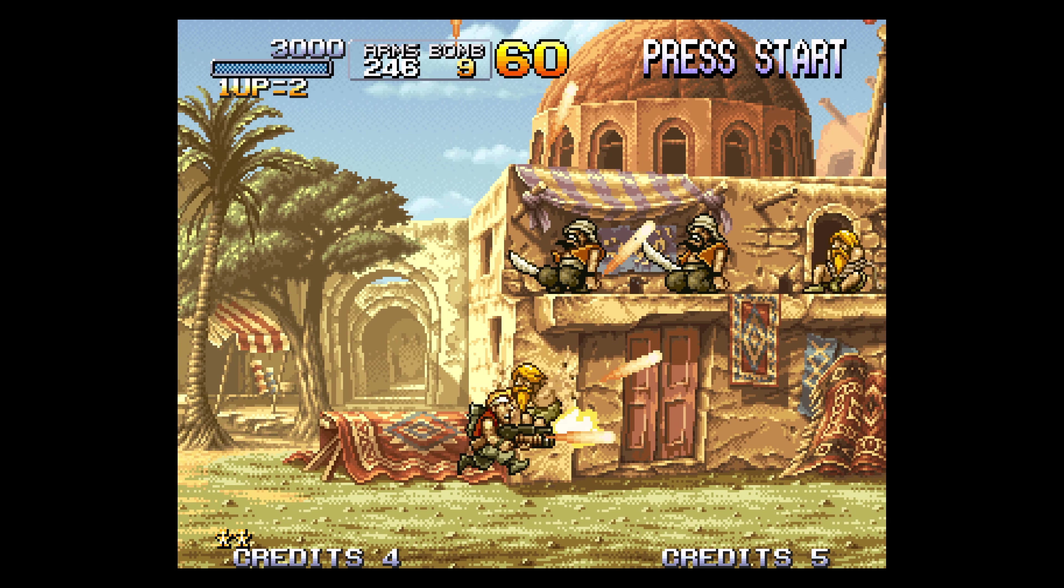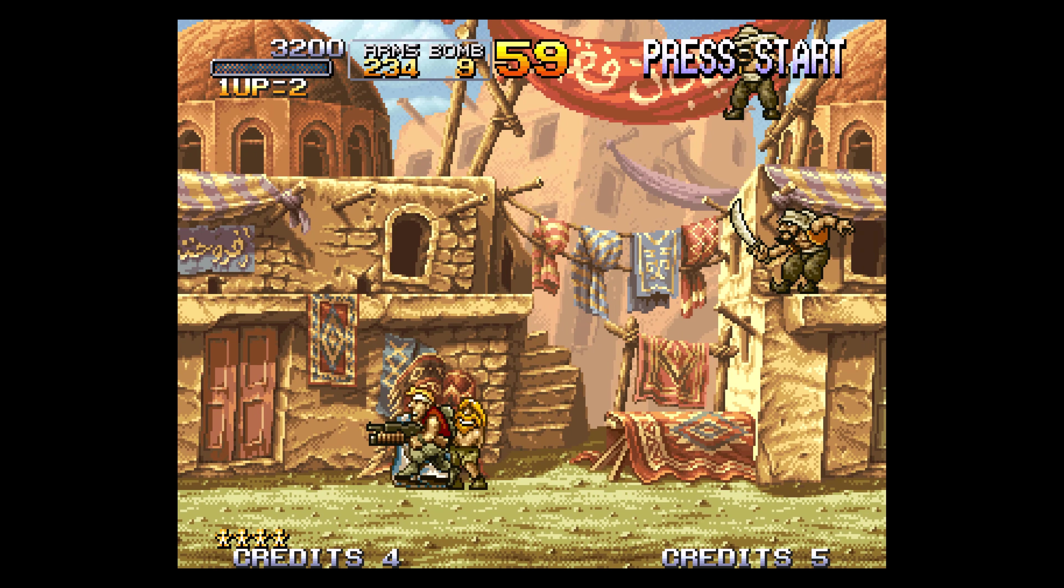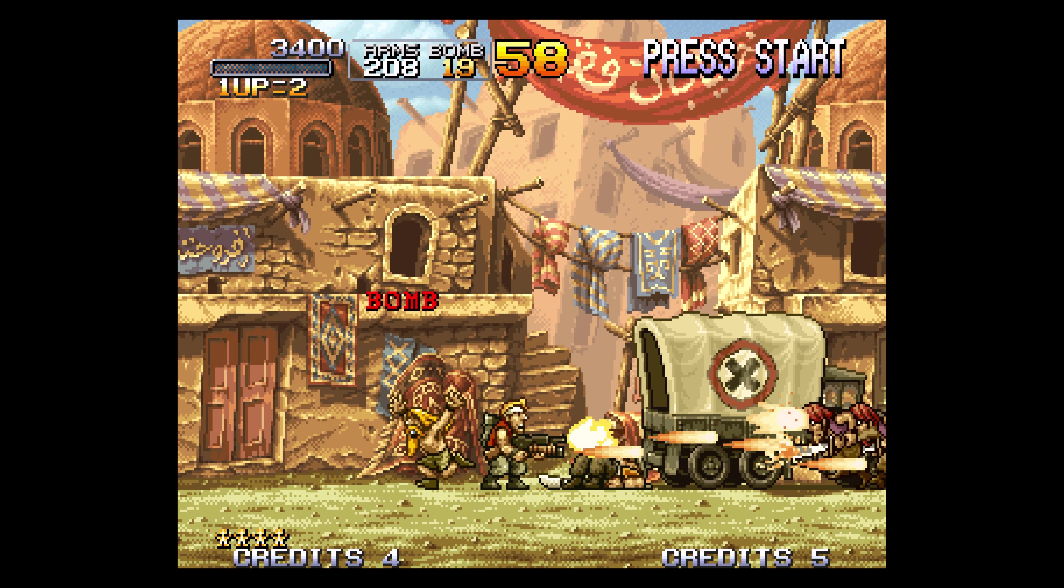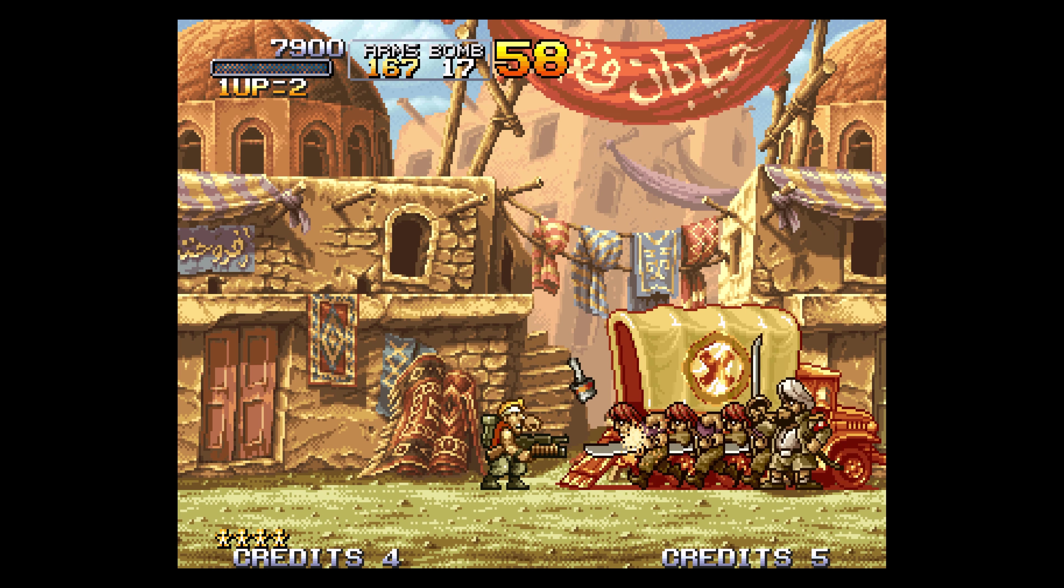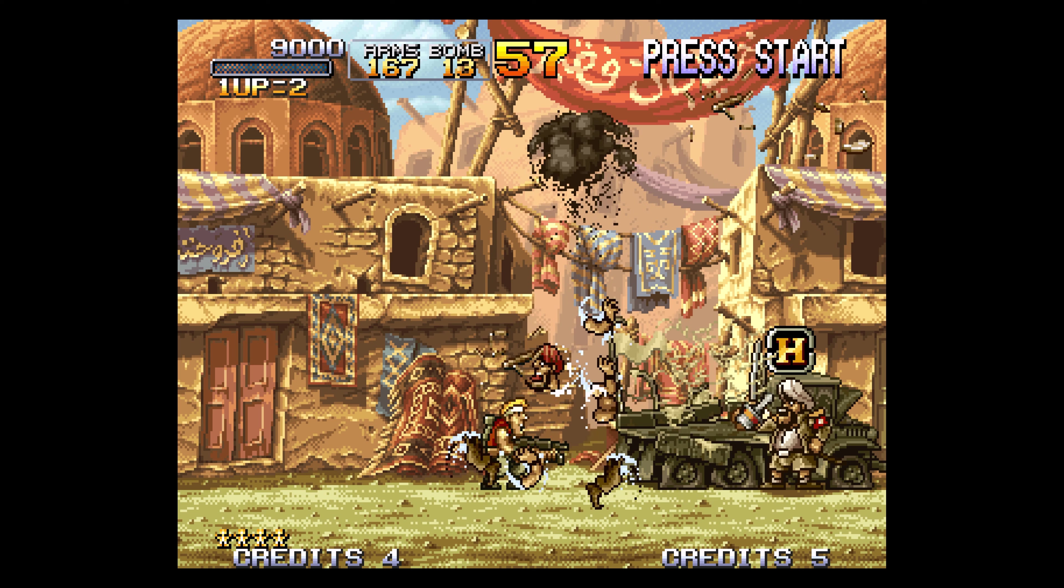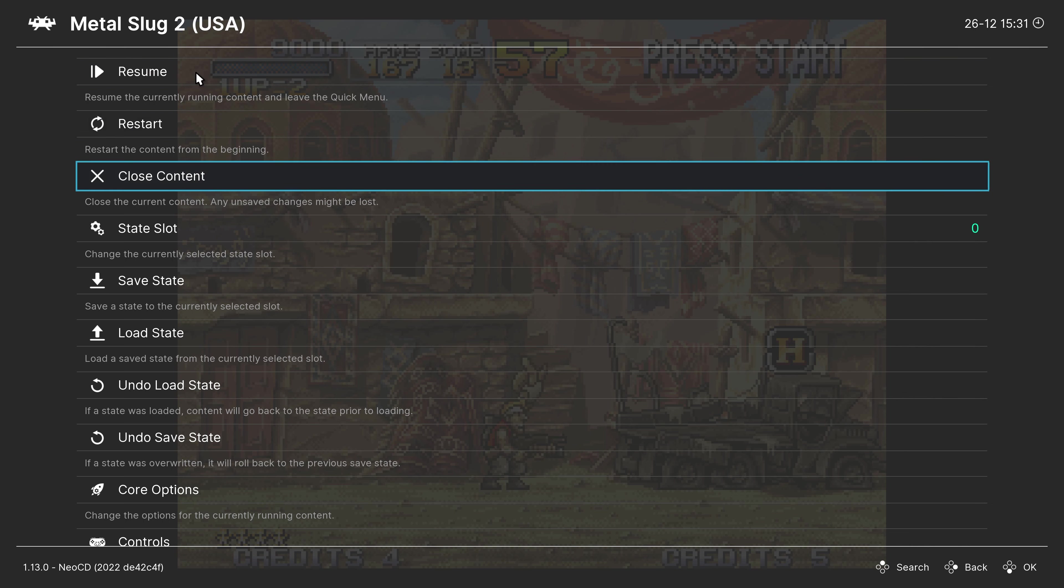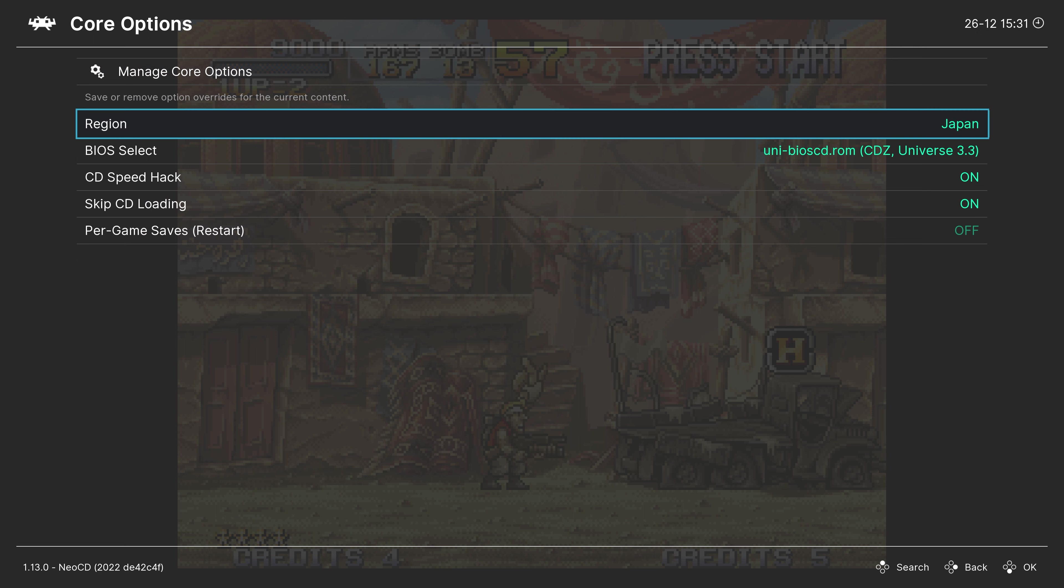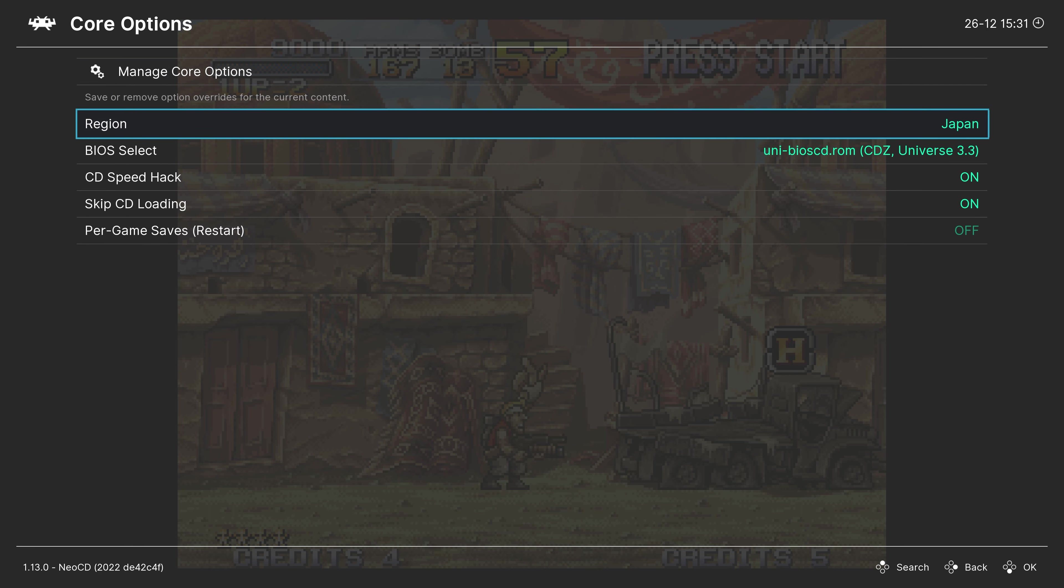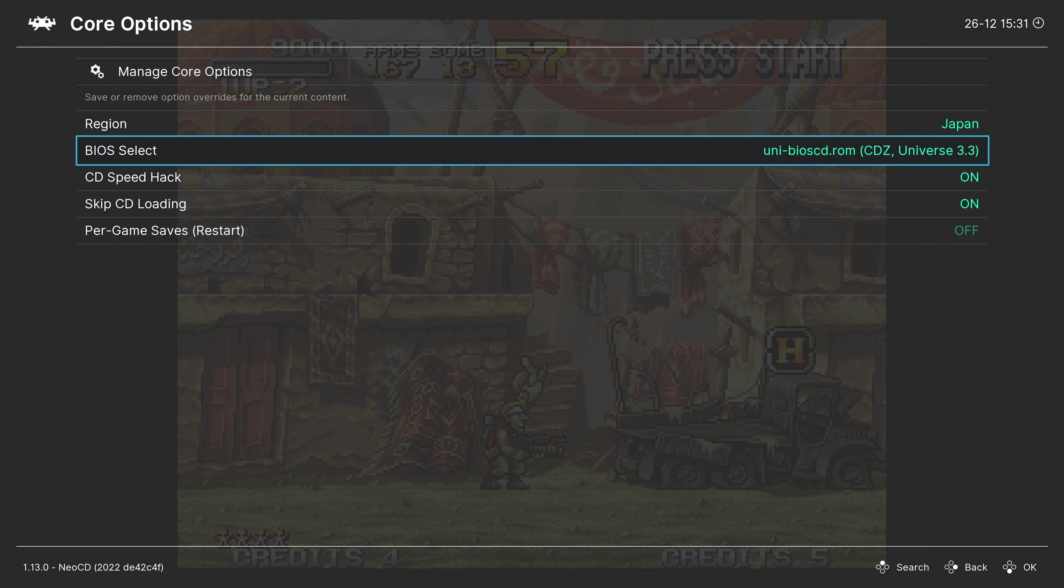But there are a couple of core options we need to cover when it comes to Neo Geo CD games. There's only one that's really super important. But let's go ahead and cover that real quick. If you press F1 on your keyboard or the guide button on your controller, you can open up the RetroArch quick menu. From here, navigate down to core options. Our first option is region select. This isn't going to be that useful since we have the universe BIOS and set it in the system itself, but you can manually select a region here as well if desired. Next up, BIOS select. If you have multiple BIOS files in your system folder, you can select which one you want to use here.